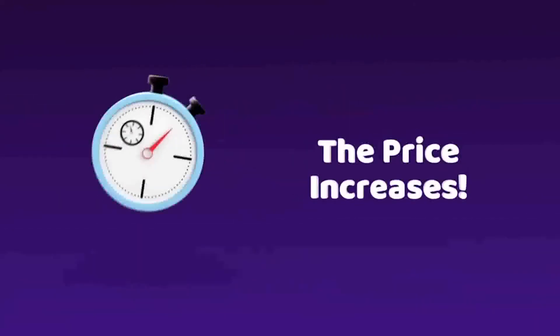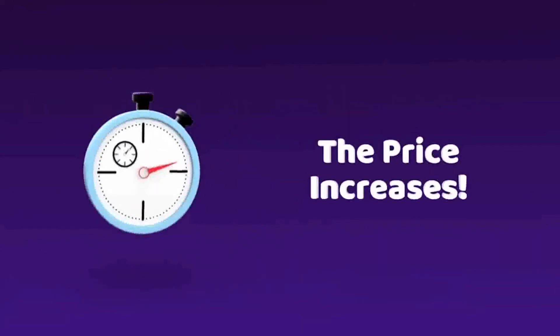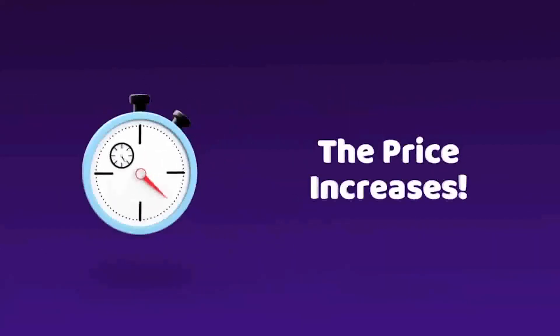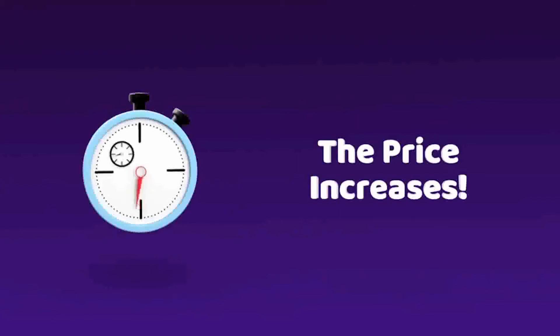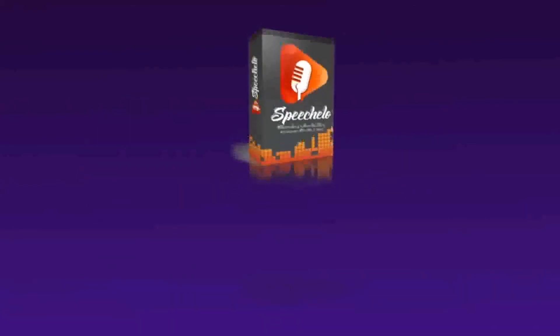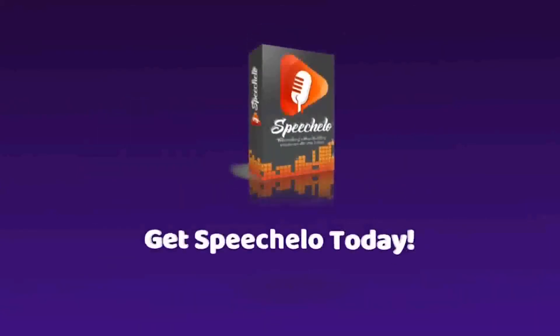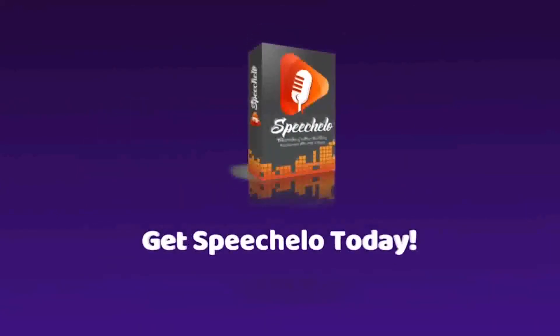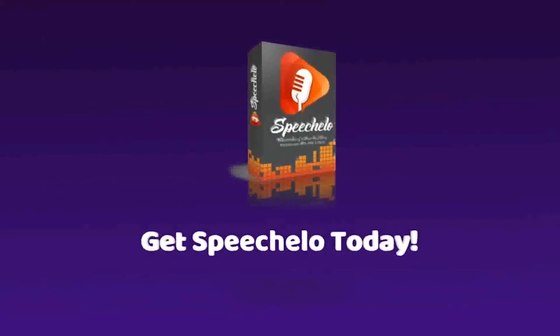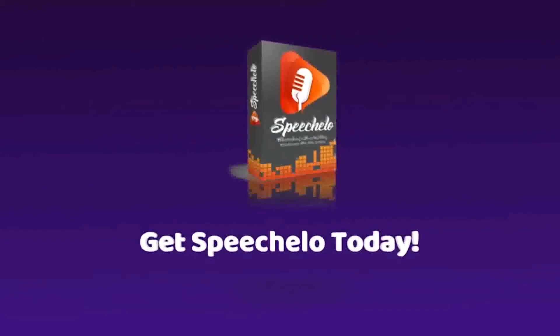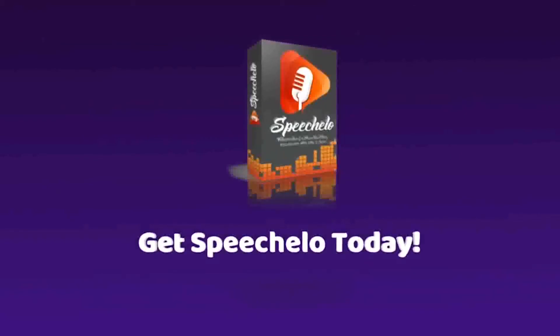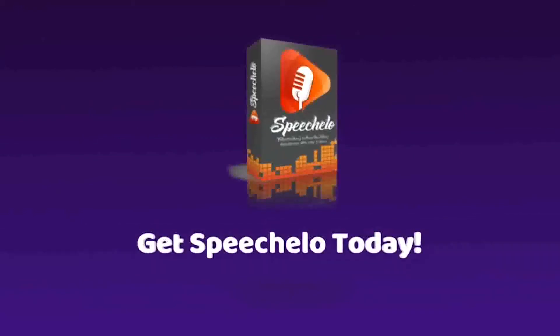In fact, the price increases with each minute that passes. If you want to lock in the price, don't refresh the page, don't bookmark it for later, just go ahead and click the buy now button below, right now. Once the launch ends, the price shoots way up.